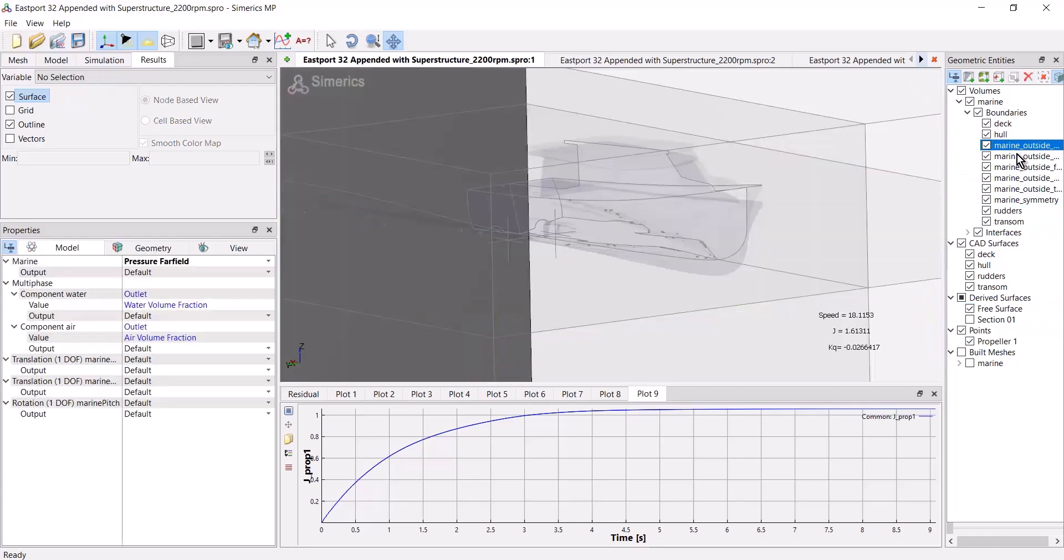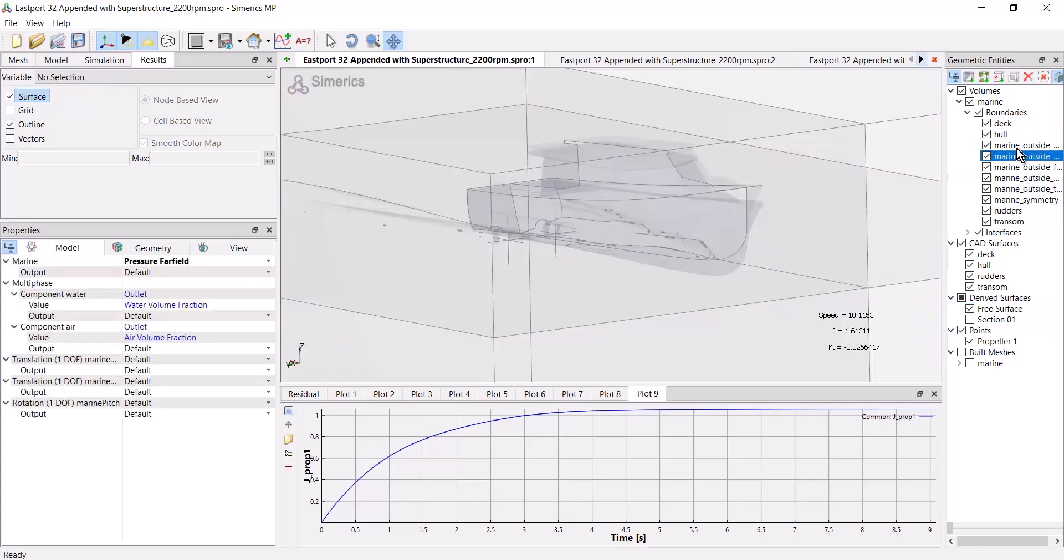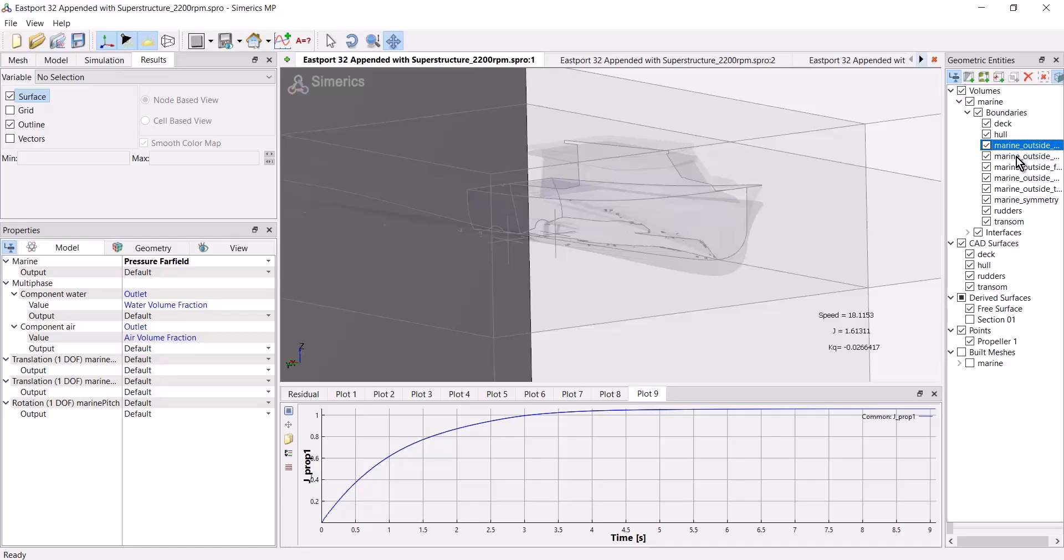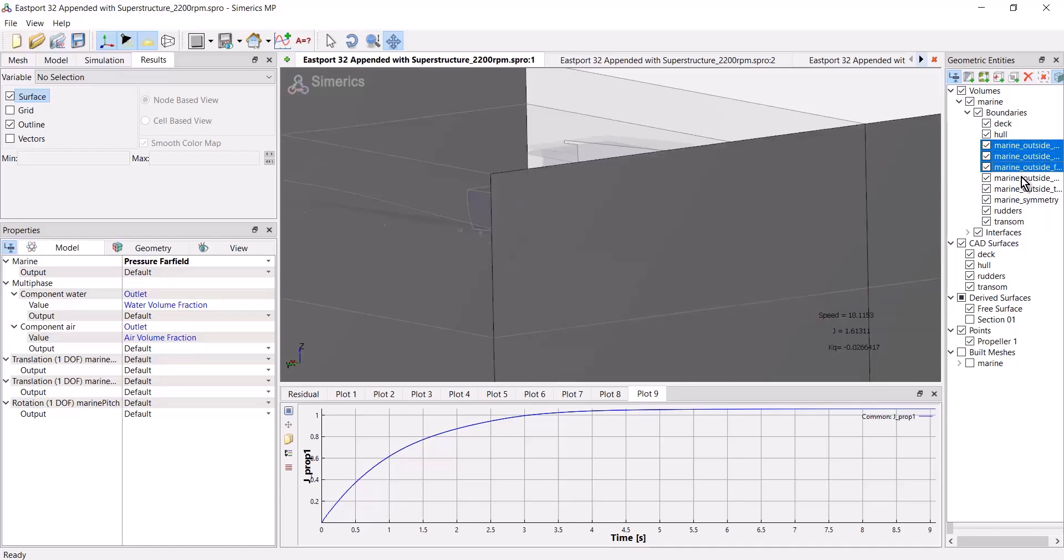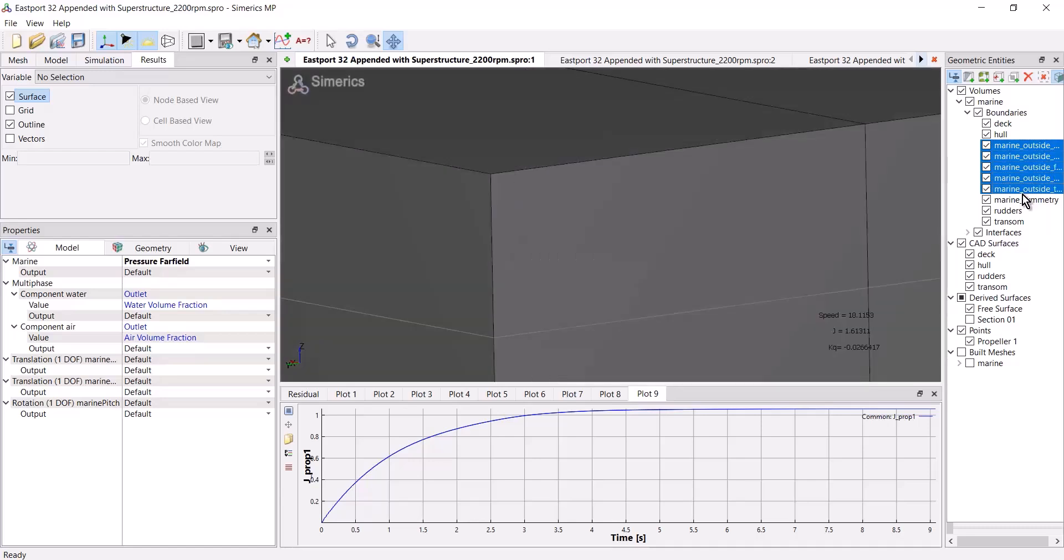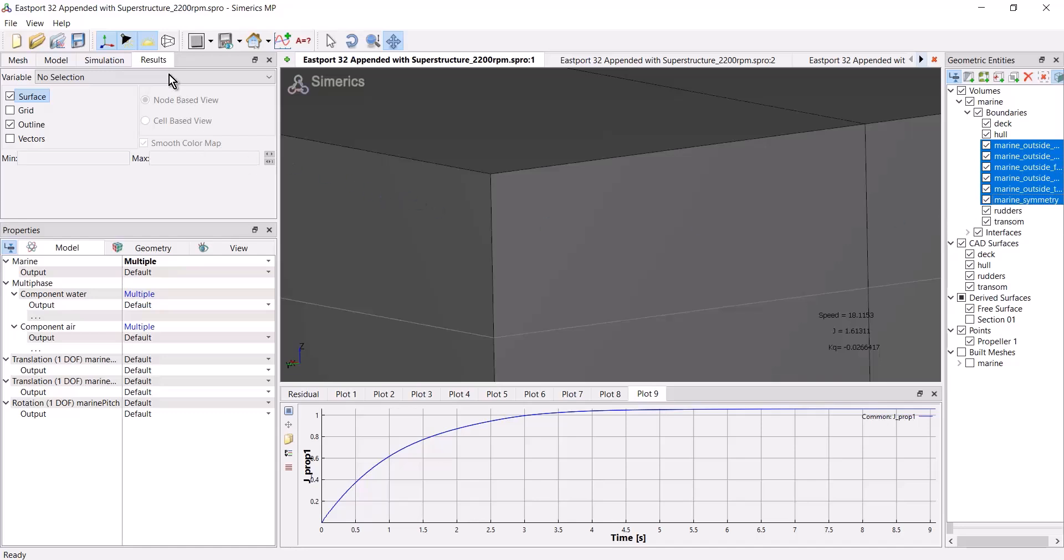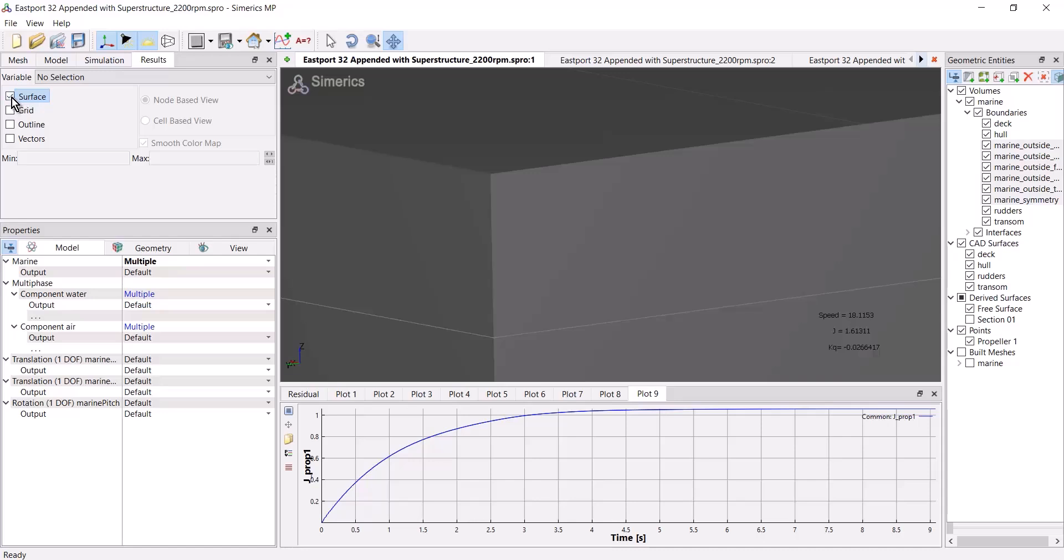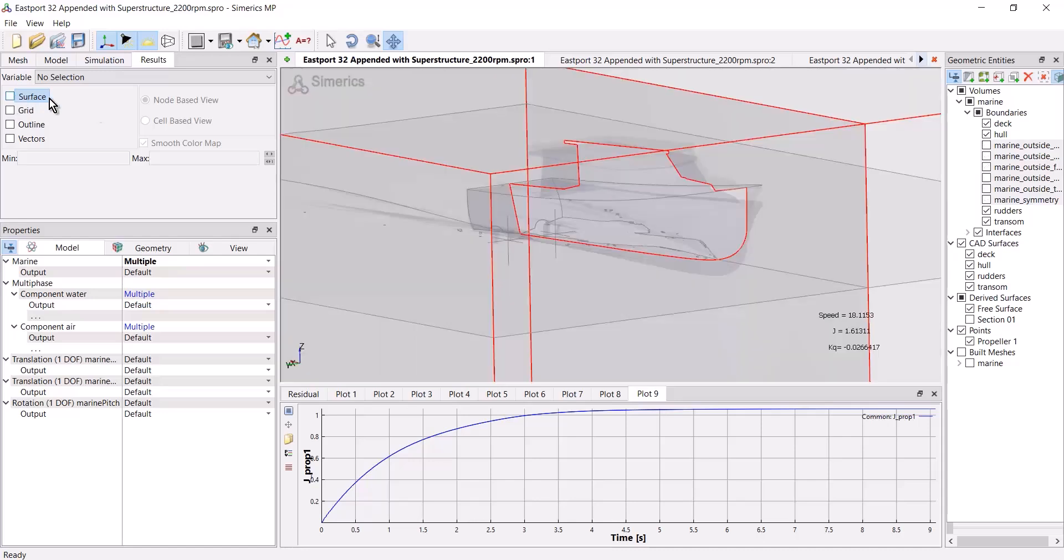So I'm going to select these boundaries. This isn't necessary for streamlines, but can be useful anyway. And go to the results tab and turn off the outline and the surface.